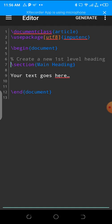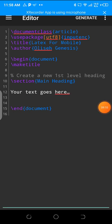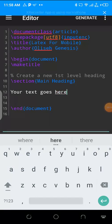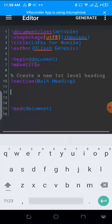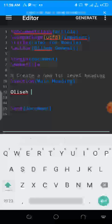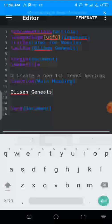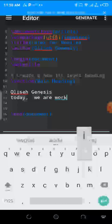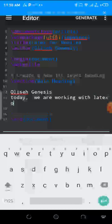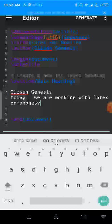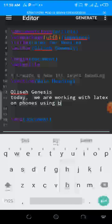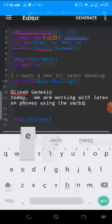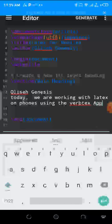I've done a few changes. Let me put there Genesis for my author. My text goes here. Let me write LaTeX on phones using the VerbTeX app.